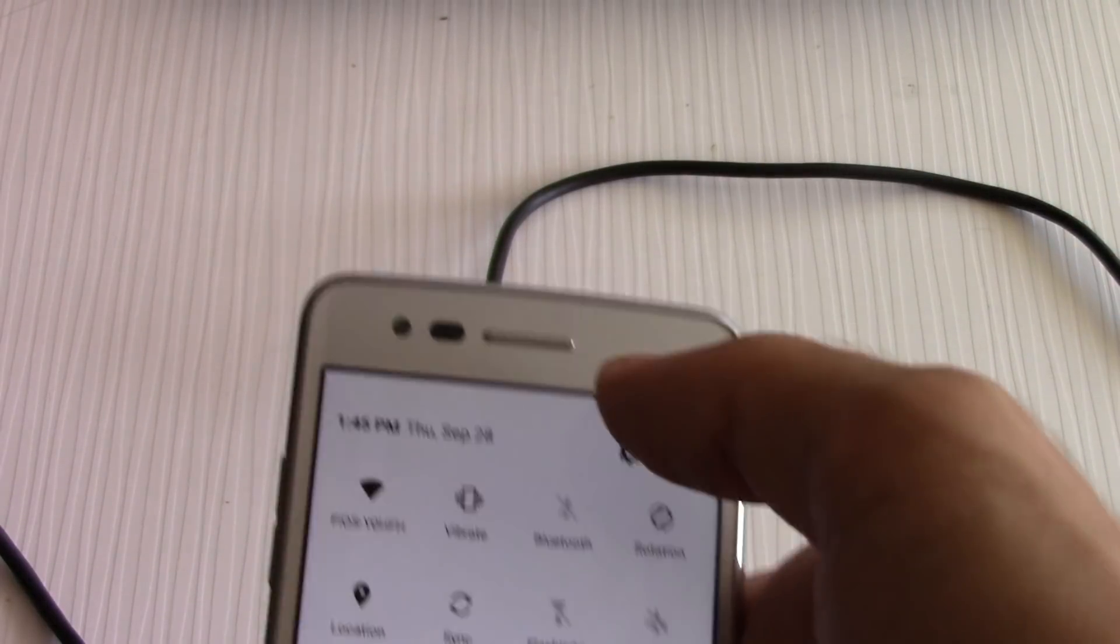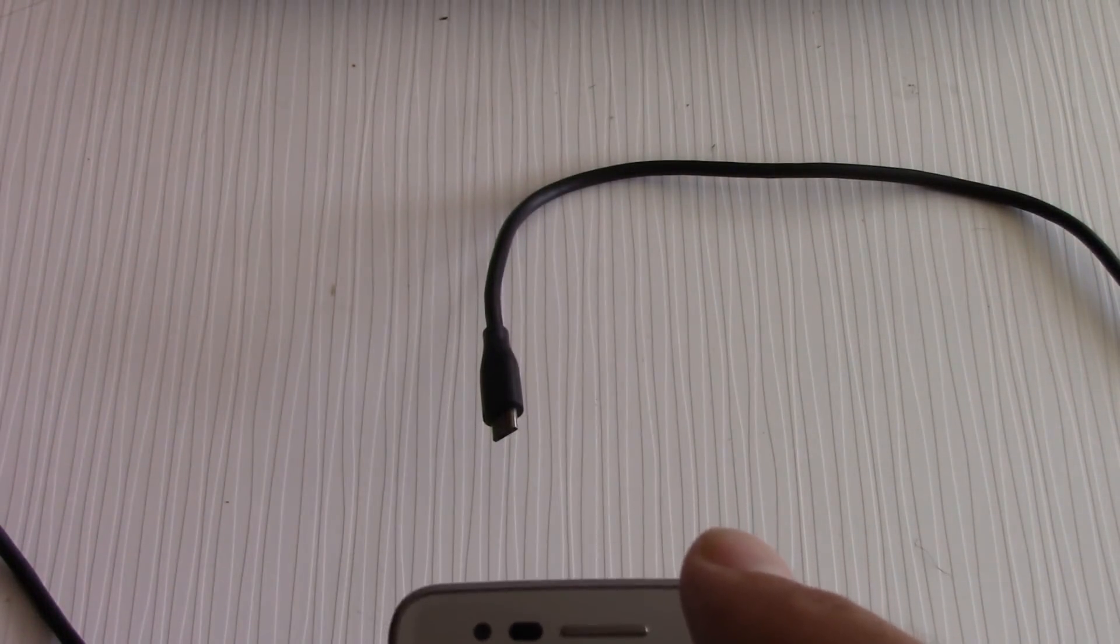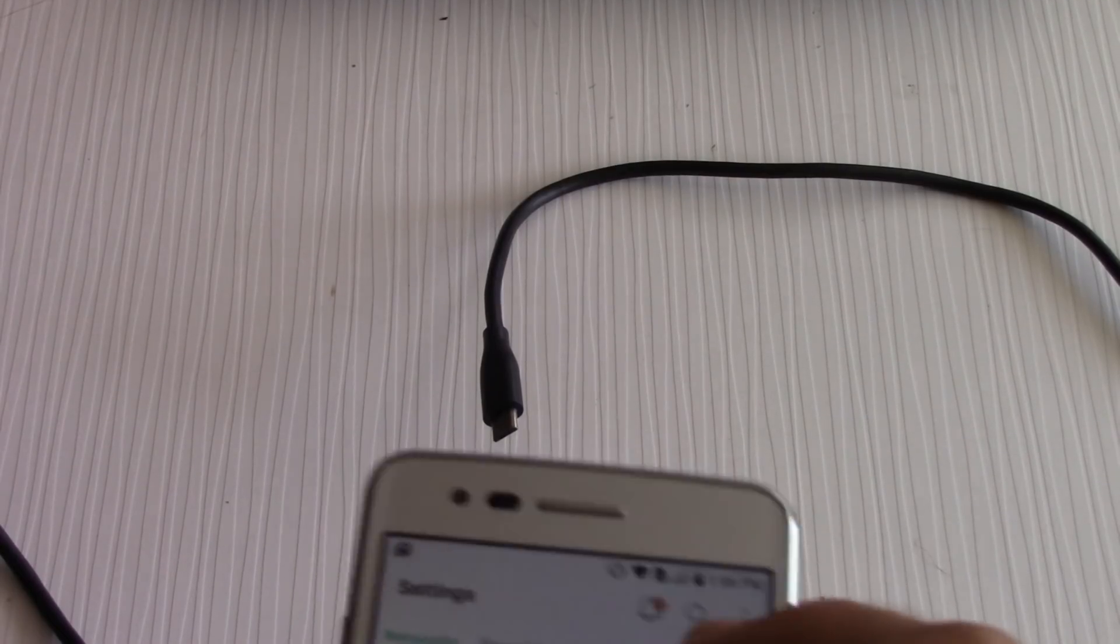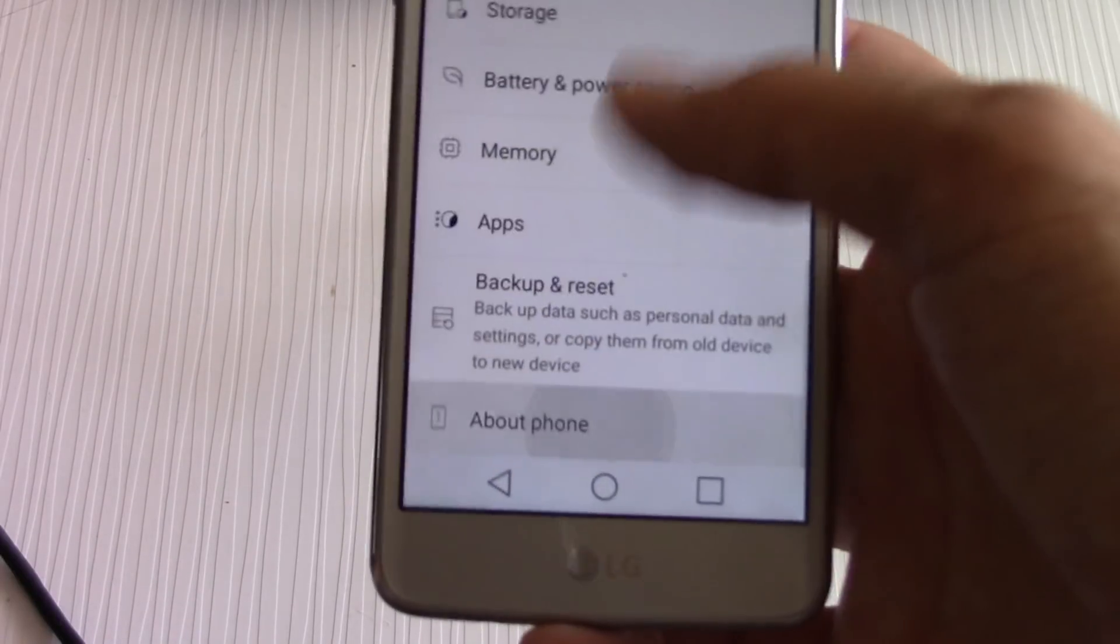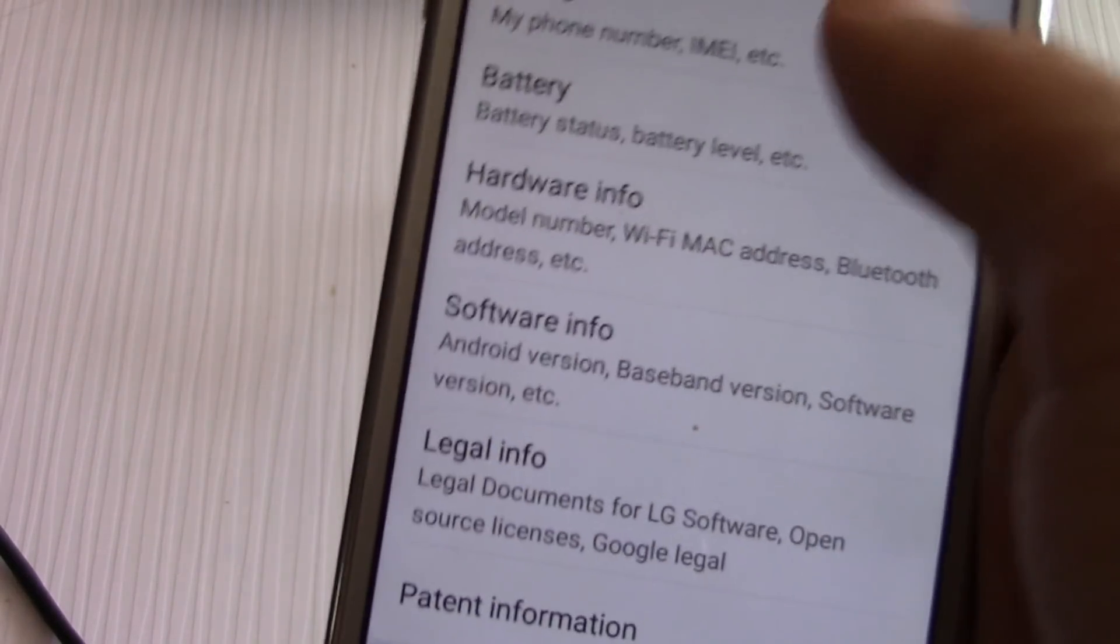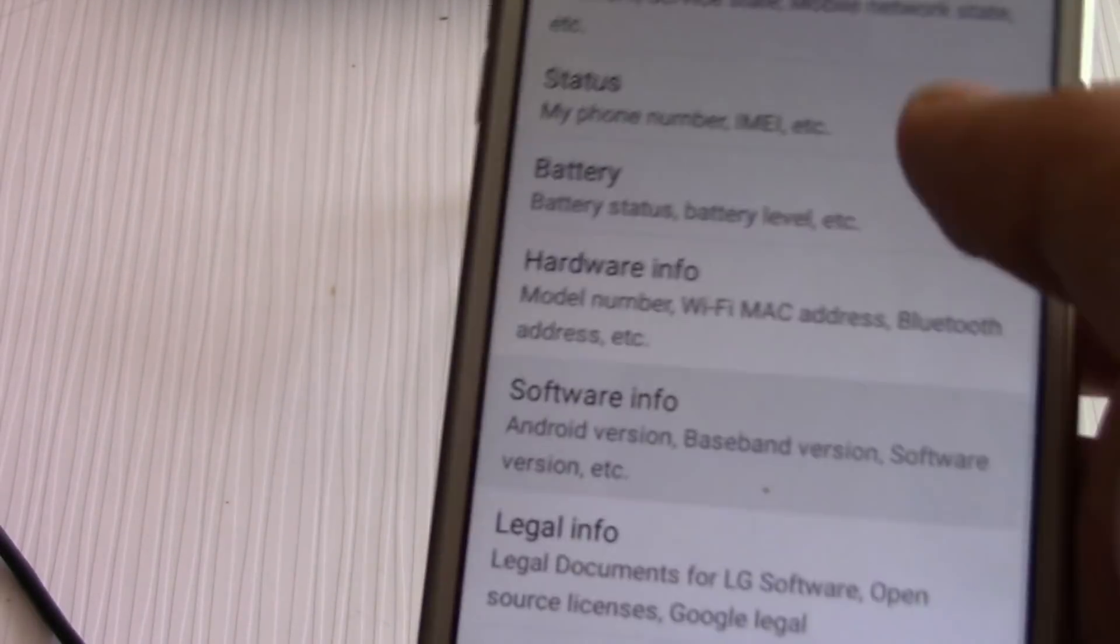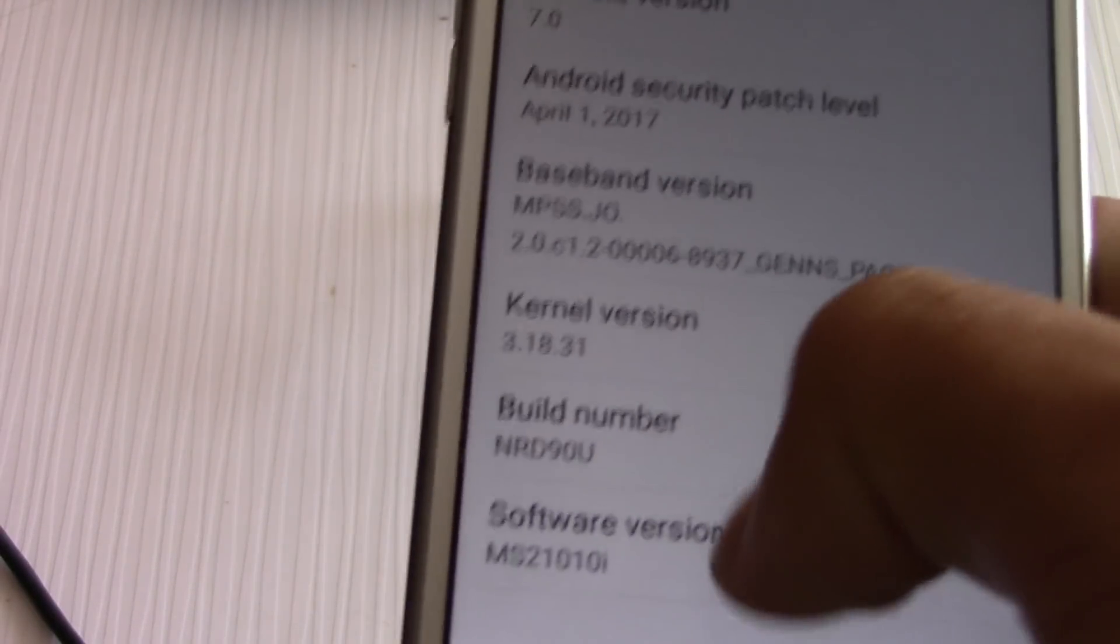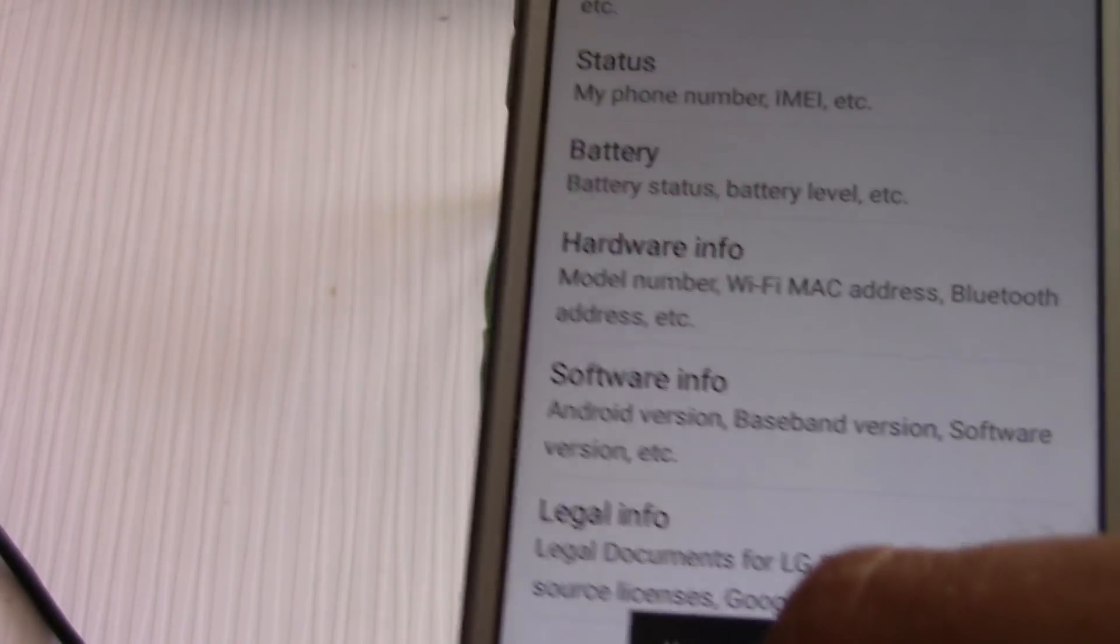I'm following the guide online and it says to enable USB debugging. So to be able to do that, go down to about phone and then scroll down to software info. You're going to tap on build number seven times until it says you are done, developer options.